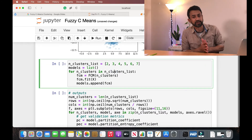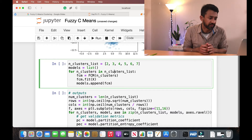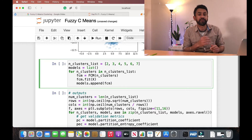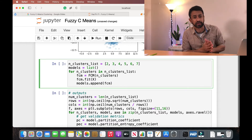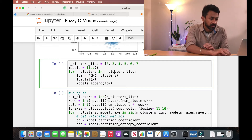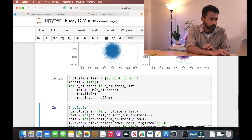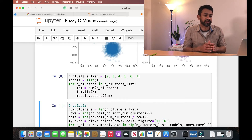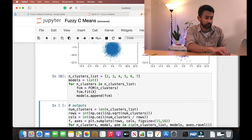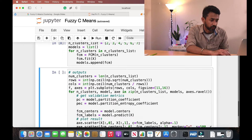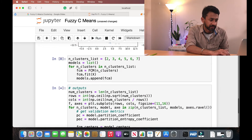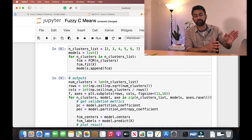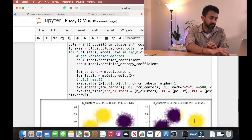Now we want to understand what the ideal number of clusters is. I have created an array with values from two to seven. We are going to iterate through the dataset, try different numbers of clusters, and see which one looks best. Let me execute this — it is finding the clusters for each data point across all these scenarios. Once done, I will generate a plot for each of these scenarios.